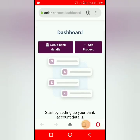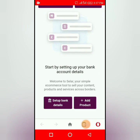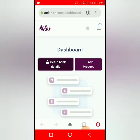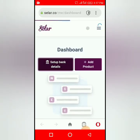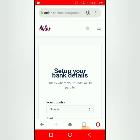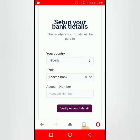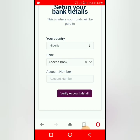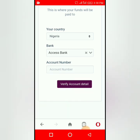You will set up your bank details. Click on 'Set Bank Details'. Now you are going to put the country that you are from — whether Ghana, Sierra Leone, Cameroon — put the country you are from. Then the bank that you are using, and then your account number. Enter your account number and click on Verify.